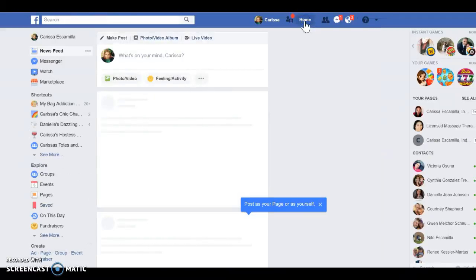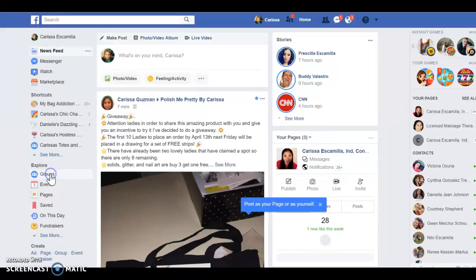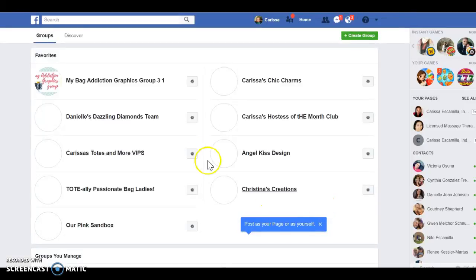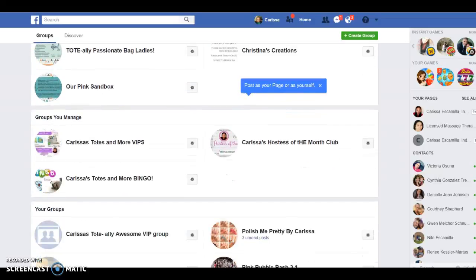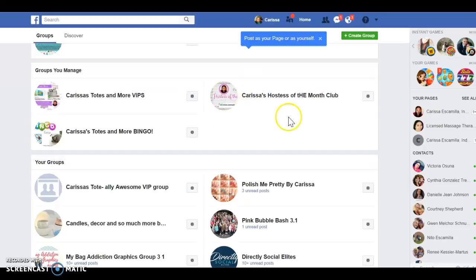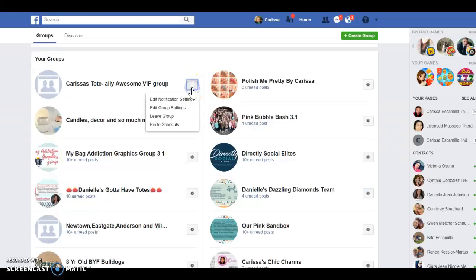Now that the group is created, when you go to your home page you'll see it on the side. If it doesn't show up on the side, you can go to 'Groups' and add it to your list so it'll show up in your favorites. These are all my favorites — groups I'm in or manage. Right here it shows the groups I manage.